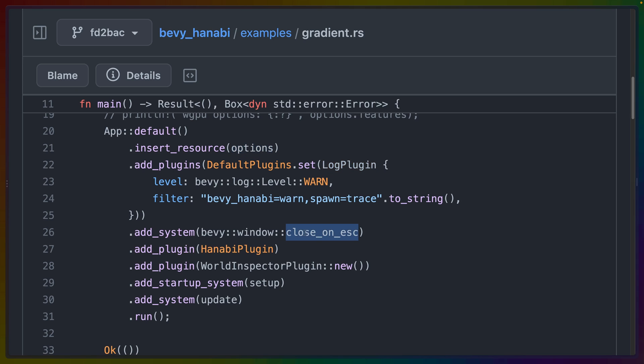We've got a system that will close the example when you hit escape. We've got the Hanabi plugin itself, which powers all the GPU particle effects. We've got the World Inspector plugin, which will bring up an eGUI inspector to show us what's going on in our scene and the entities that are available.